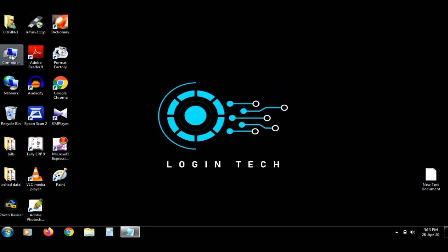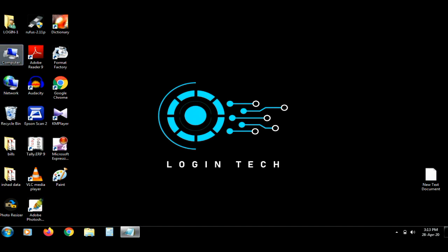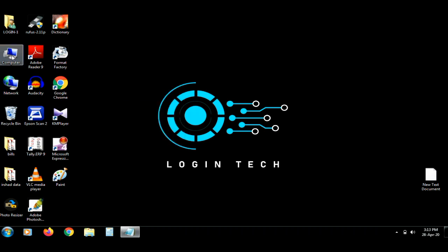Welcome to Login Tech. In this video, we will protect the password on our computer.